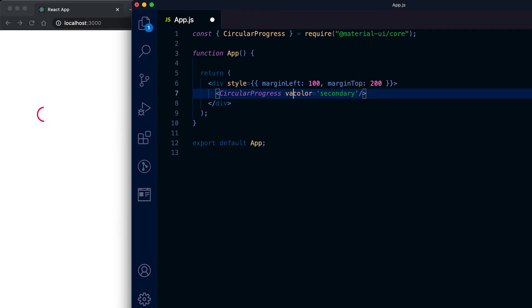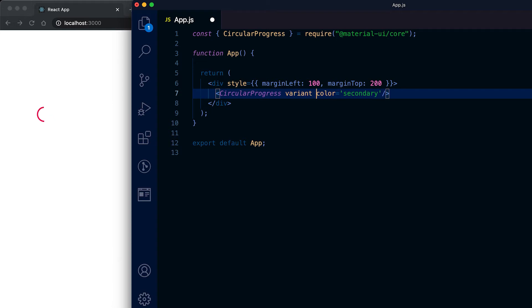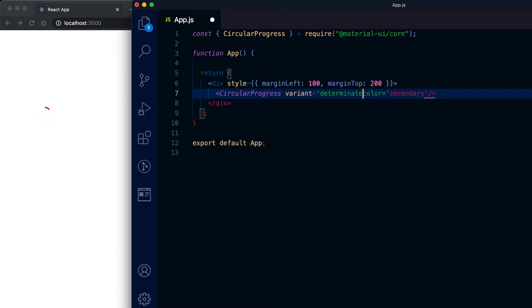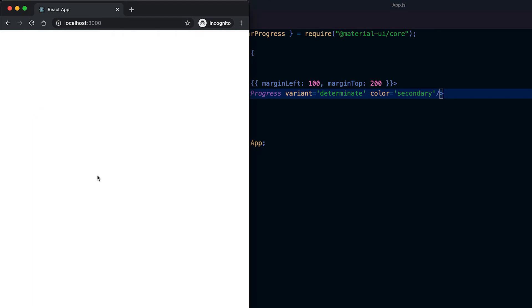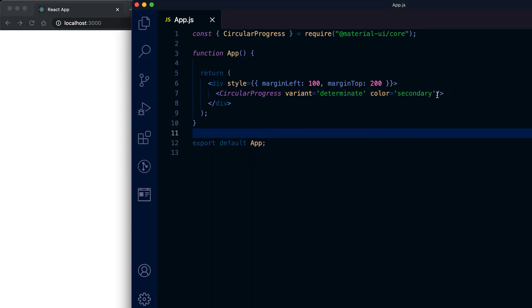For that I need to use one property called variant. For the variant I can pass it as determinate. Now if I run it, it's not showing the progress bar because we need to add one value for this.